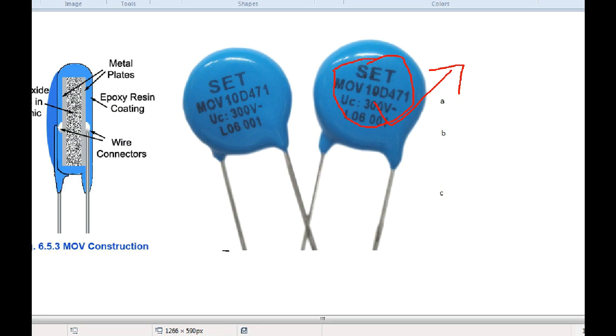Let's talk about the details. If you want to know the MOV, let's go to the video.